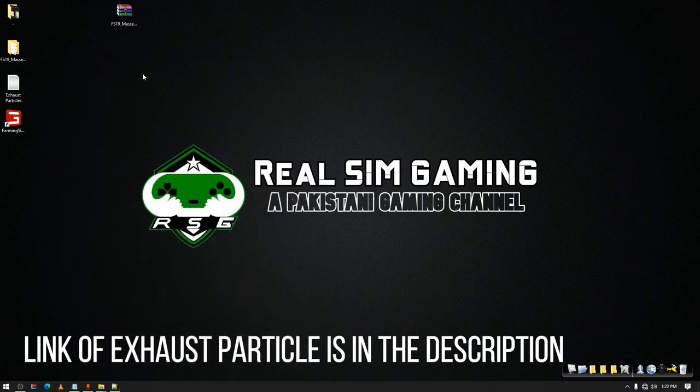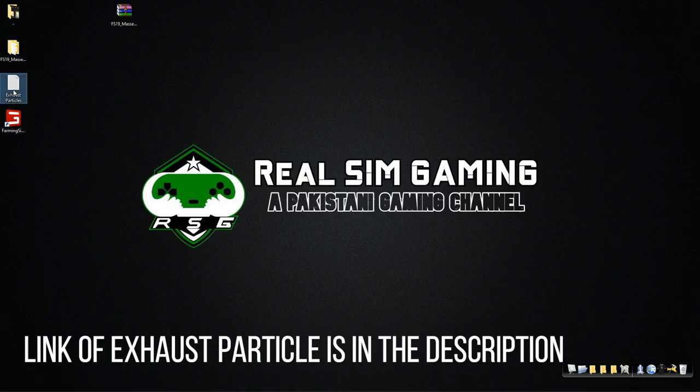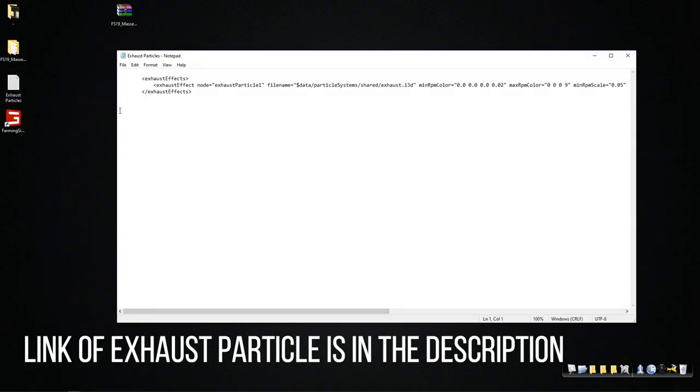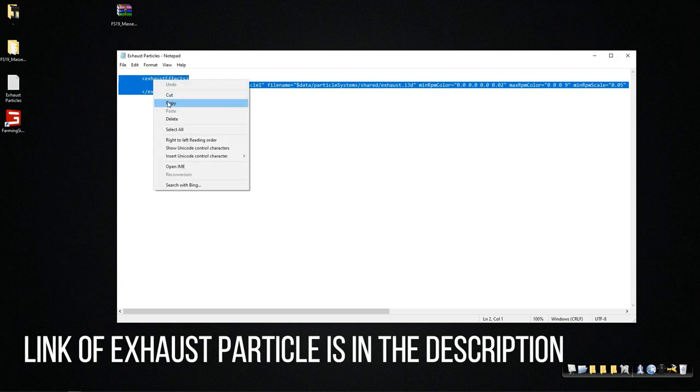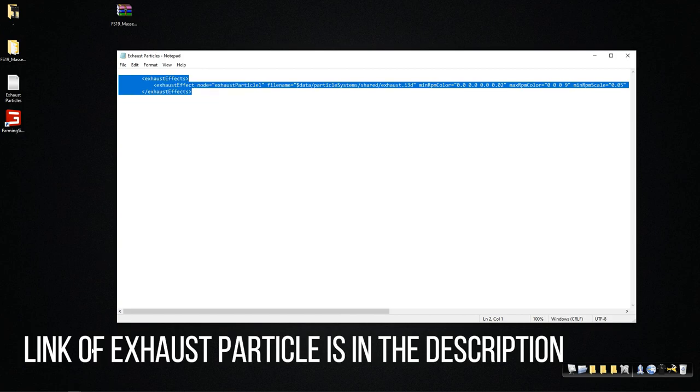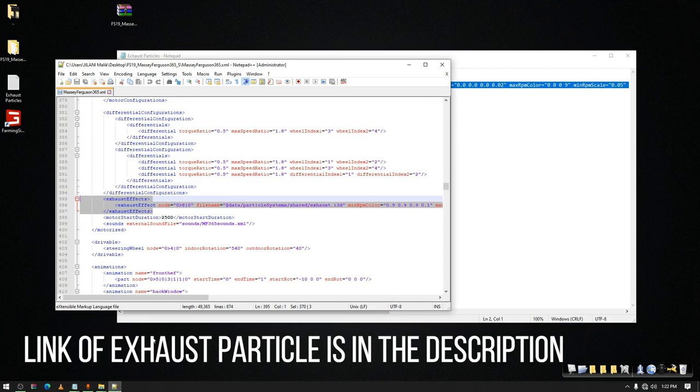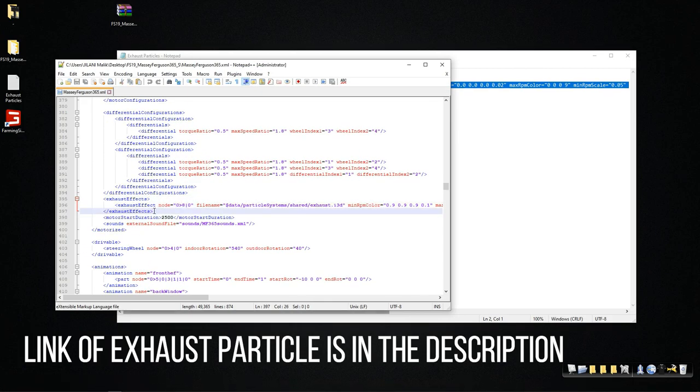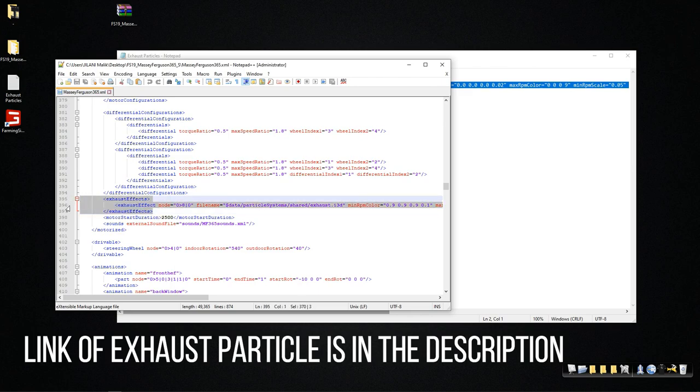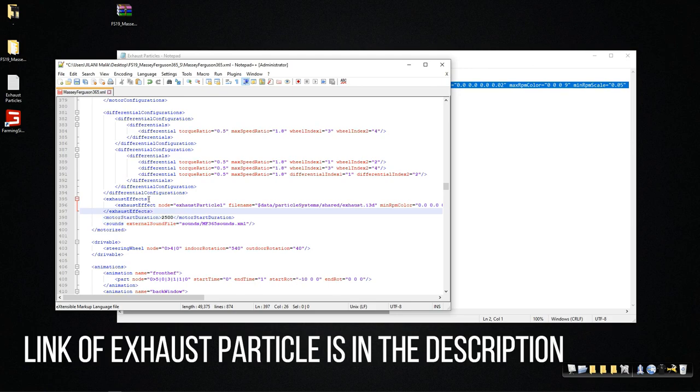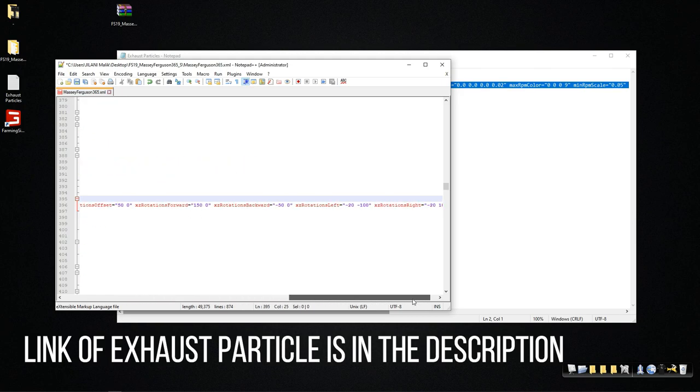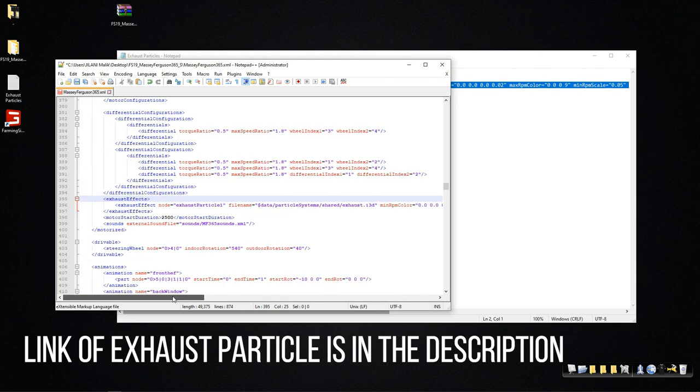Then minimize. Open up the file - I will provide the link in the description of that file. Now copy all this and go to your XML. Make sure you have selected all of it and then press Ctrl+V or paste. So we have pasted it. Now first step is done.